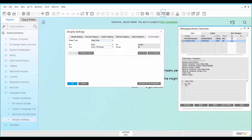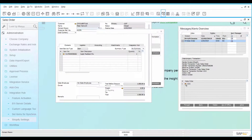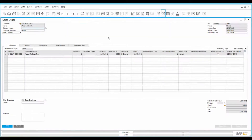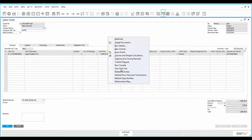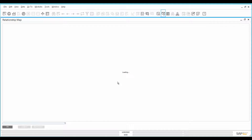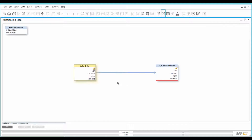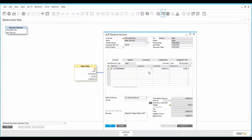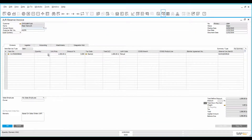Open the sales order and verify the order details. Open the relationship map to see the linked documents. Open the AR reserve invoice and verify the details.